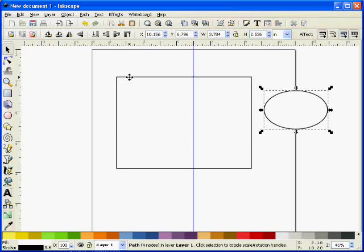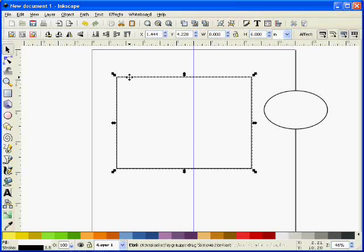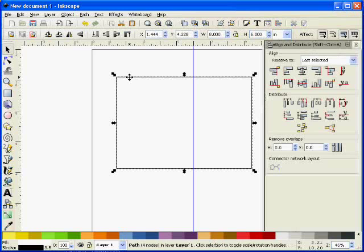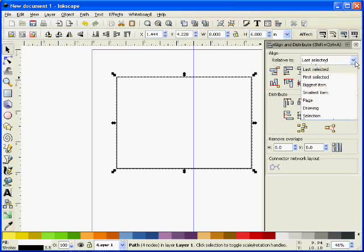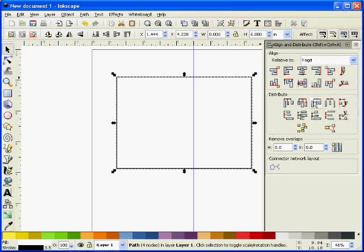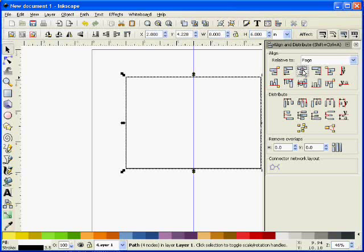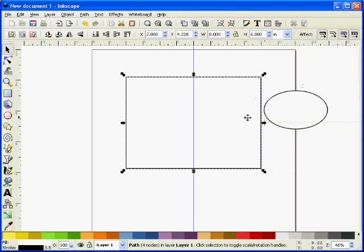Now if I select my card and bring up the align menu with control shift and letter A, I can tell it to align relative to the page. Then if I click the button to center it, that card I know is now in the middle of the page.